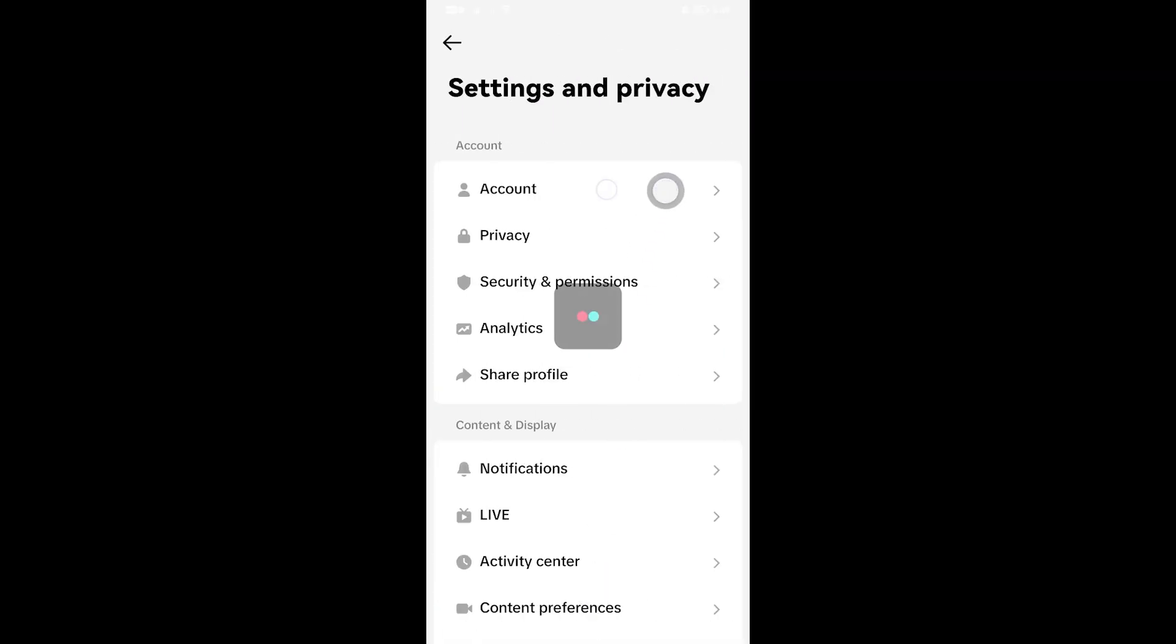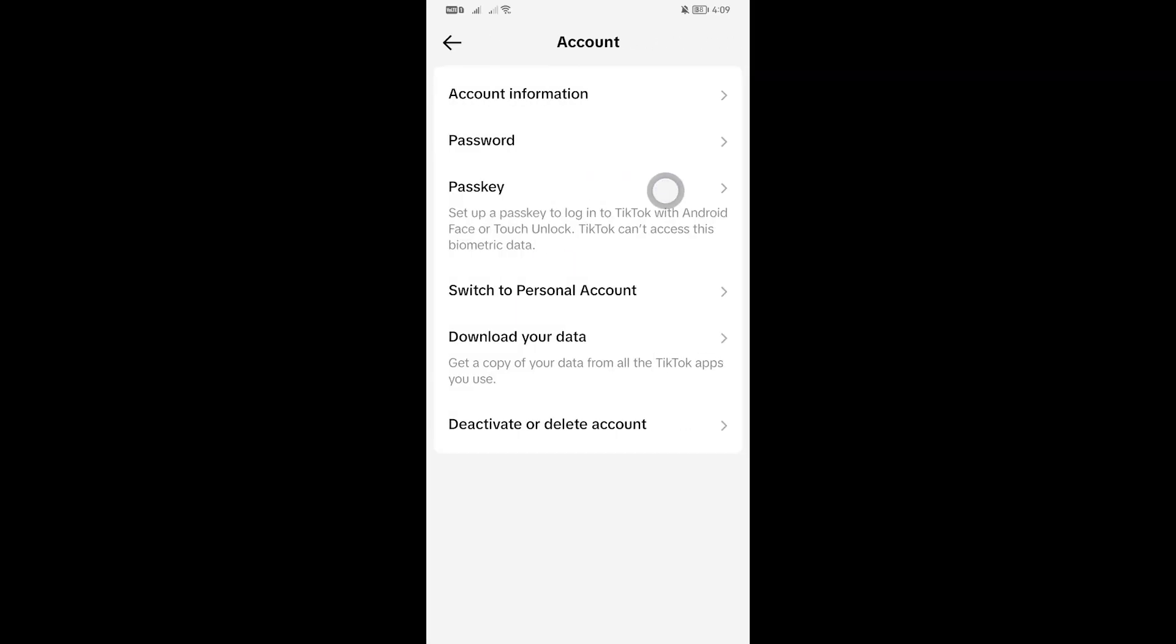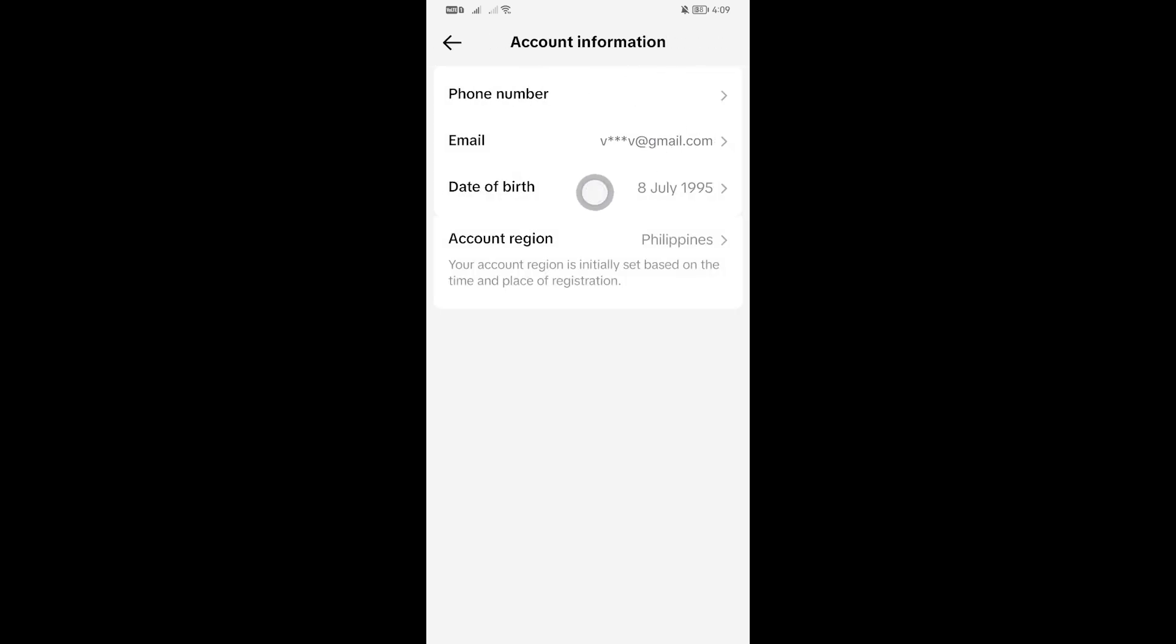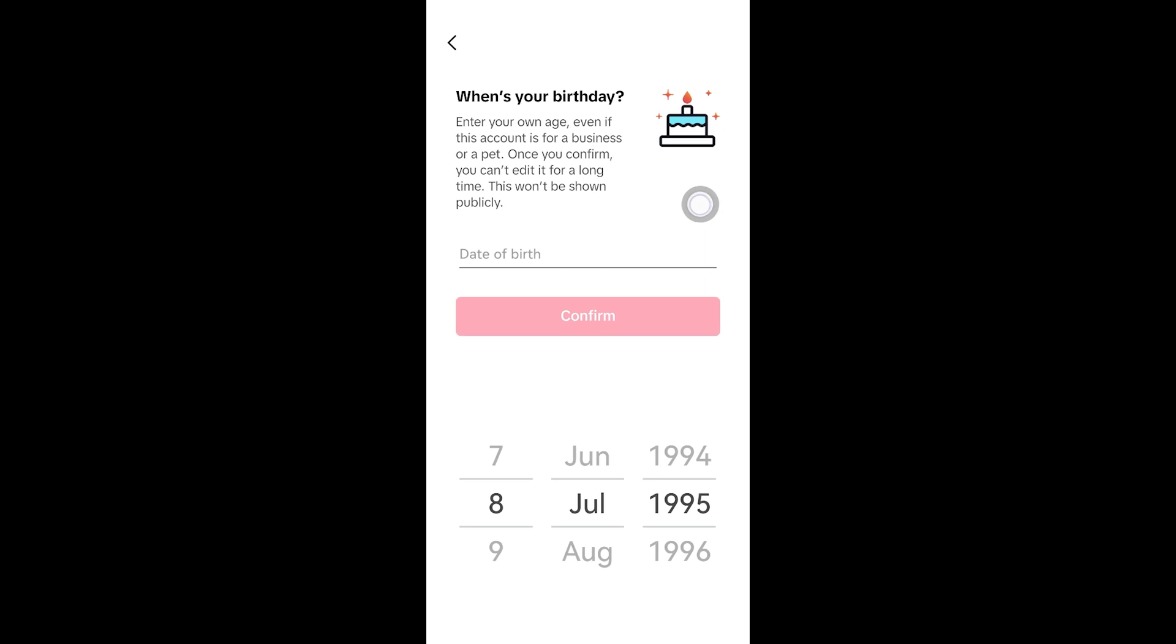From here go ahead and choose Account, and you have here the Account Information and there is Date of Birth, so you can click that over there. And from here all you have to do really is just change your birthday.